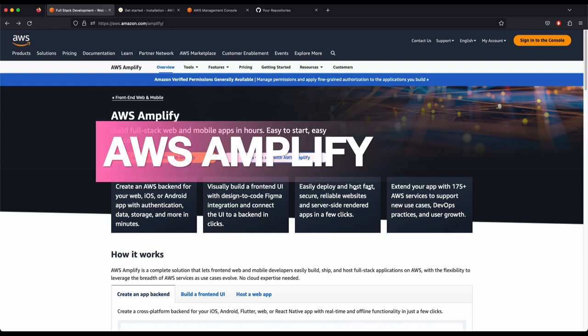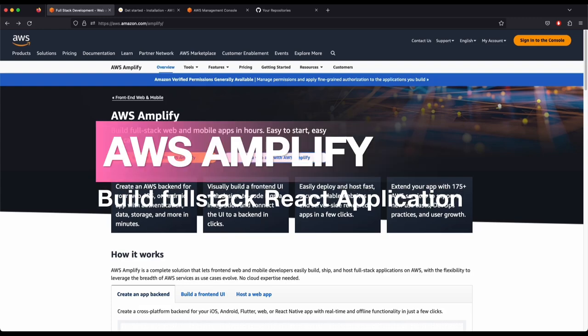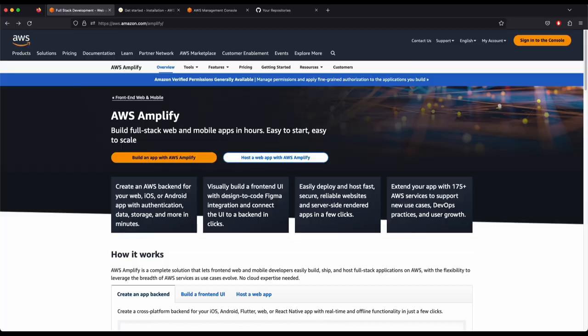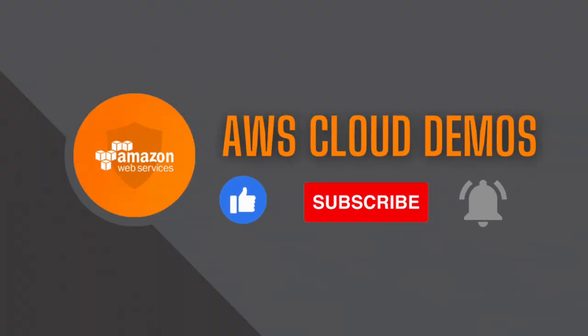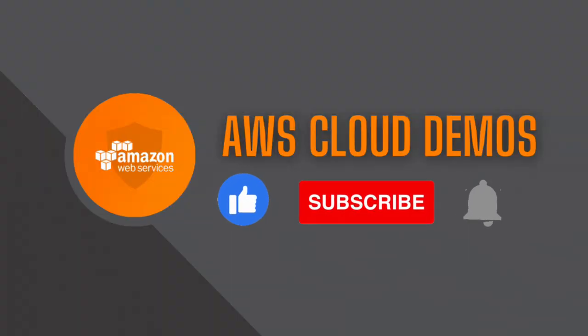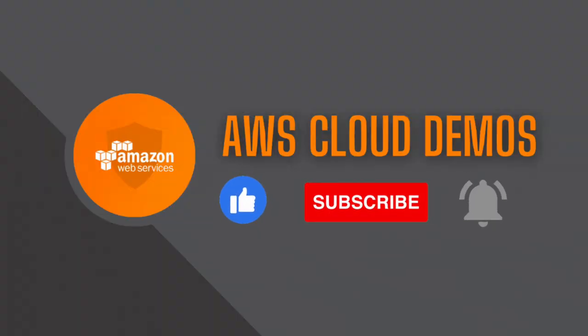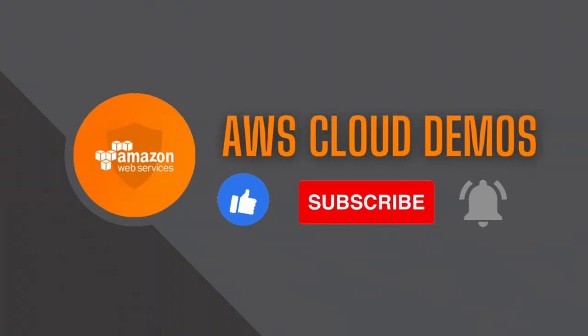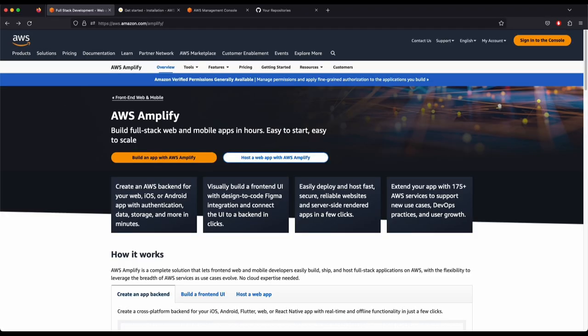Hey guys, welcome back to the AWS Cloud Demos. My name is Murli and let's talk about AWS Amplify. This time we will build a full stack web application using React.js. We will use AWS Amplify and talk about the set of tools and services we use to deploy our application.